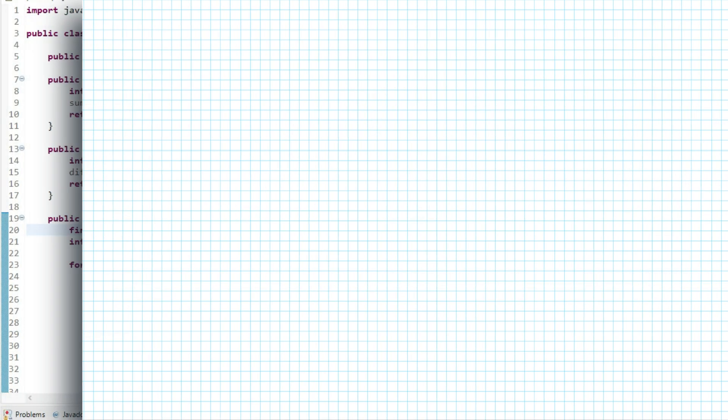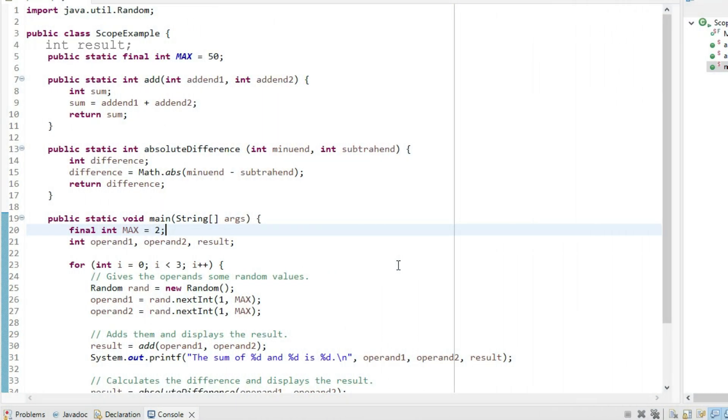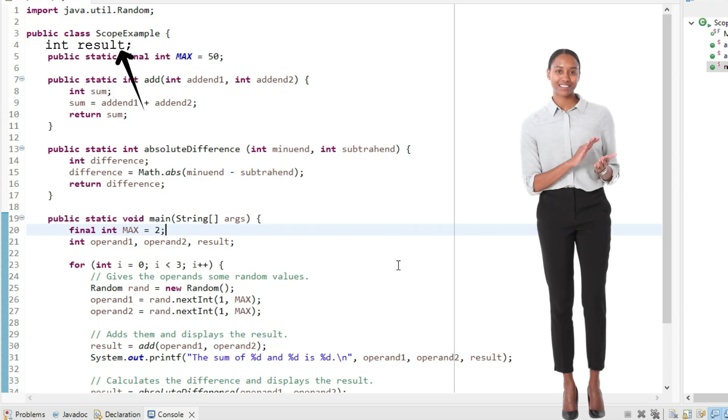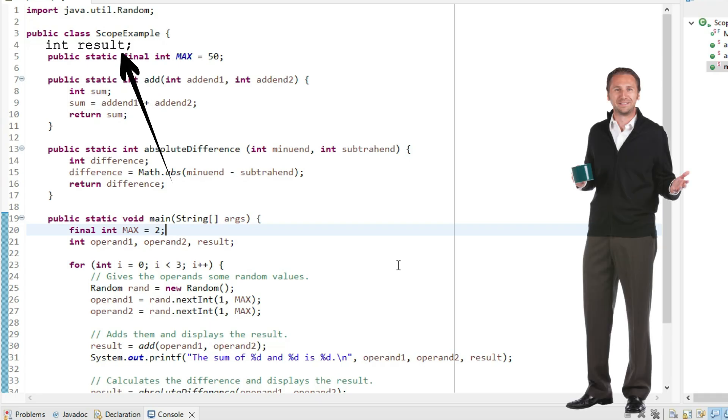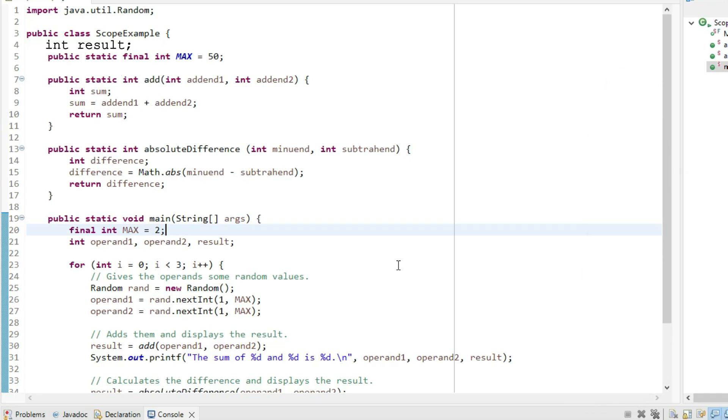Imagine if add wrote its answer into a variable called result in the class scope, and the person writing main believed result held the answer to the addition. But somewhere else in the program, somebody called the absolute difference method, and it also wrote its answer into result.